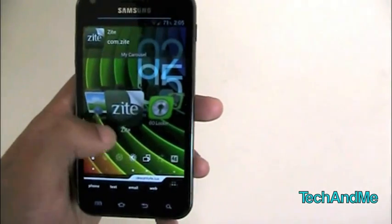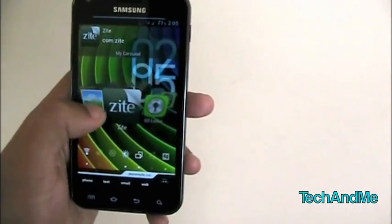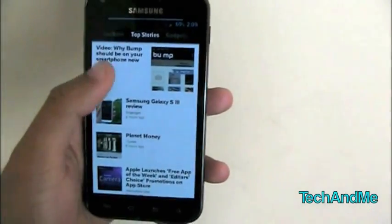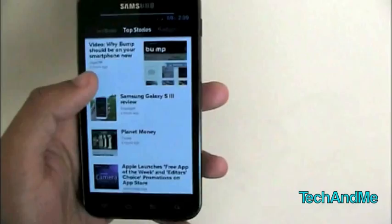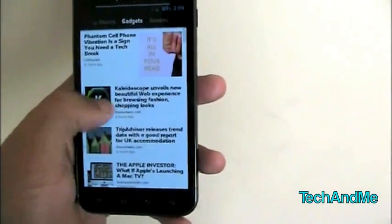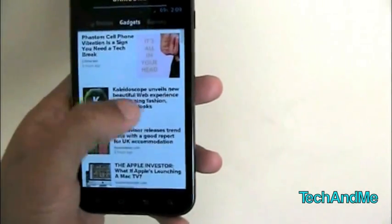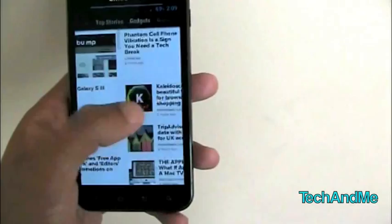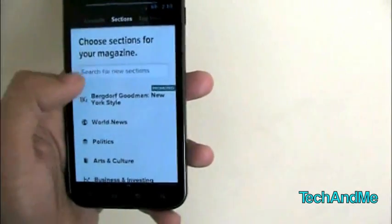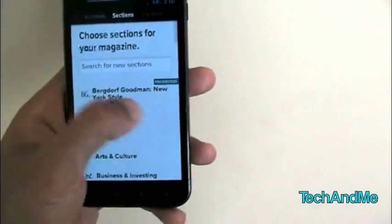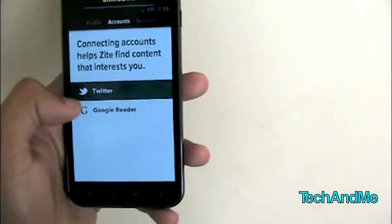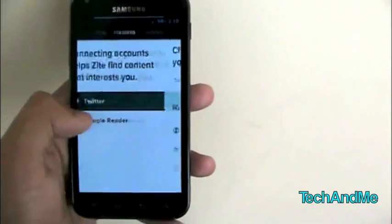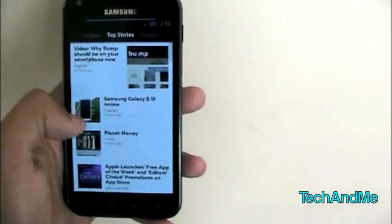Next up we have Zite. Zite is basically a newsreader. So here we have Zite all loaded up. We can flick to different sections. Top stories, gadgets, gaming, and all that stuff. We can even go to different sections from here too. And we can even go to my Twitter and Google Reader account. So let's go to one of the stories.